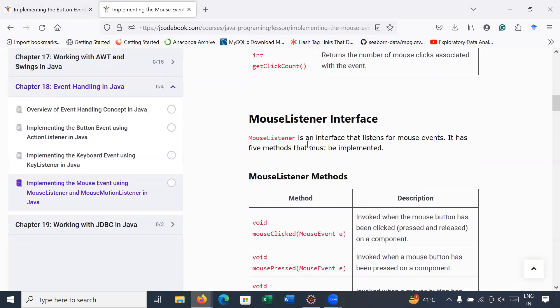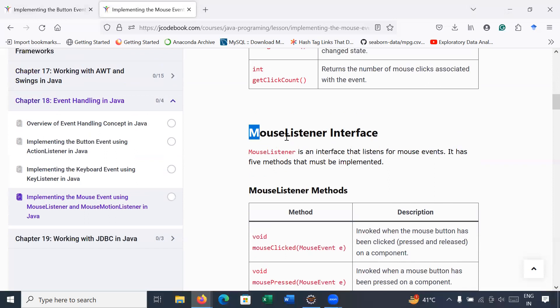mouseExited() is invoked when the mouse exits from the component. So these are the five methods present inside the MouseListener interface. Let us move to Eclipse and understand how to implement mouse-related events.